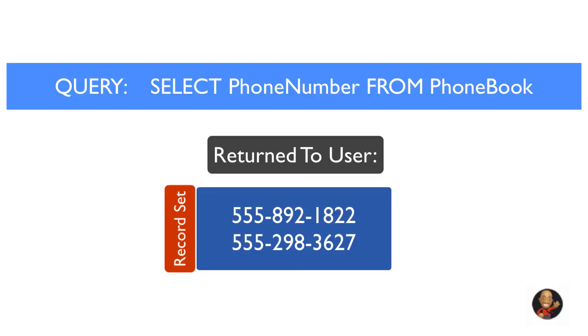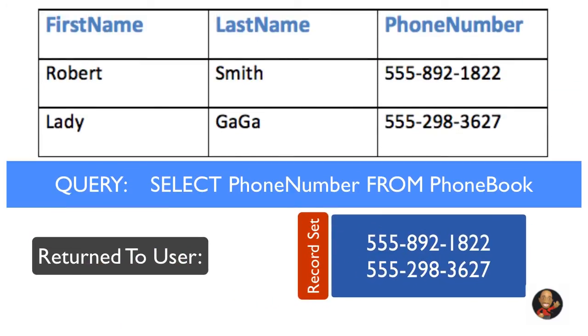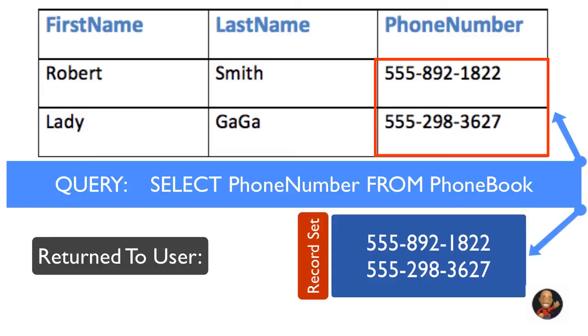Now we will get more into queries in the following tutorials but the main concept here that you should understand is what a query is and what it does. A query allows us to request or grab information from a database and perform different operations with the data inside our table or tables.